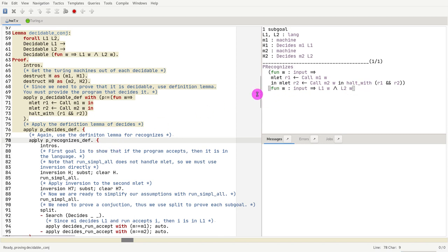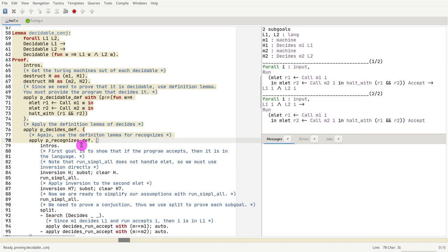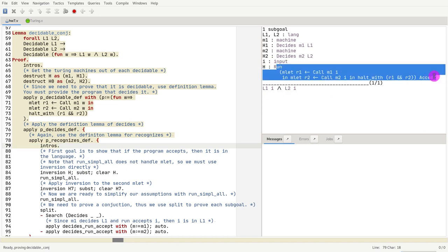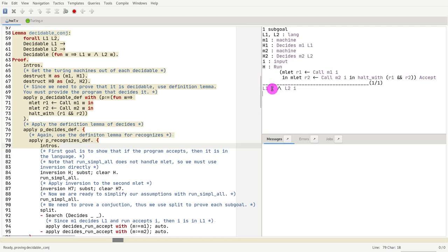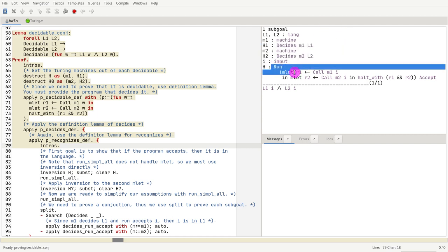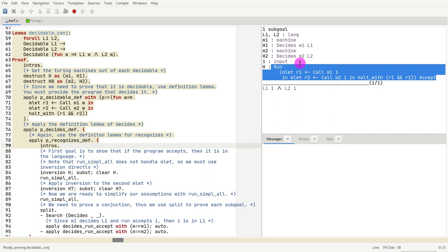First let's prove that the program recognizes the language. We use precognizesdef, which gives us two things to prove. After introducing variables, the first goal is: if I run my program and it returns accept, then I have to show that l1 accepts i and l2 accepts i. The assumptions h1 and h2 are already as simple as they can be, so we need to break down h and simplify it, then conclude that l1 terminates and l2 terminates.